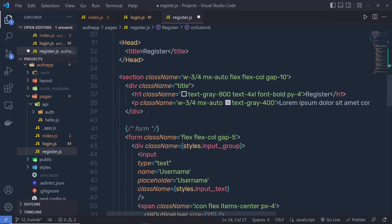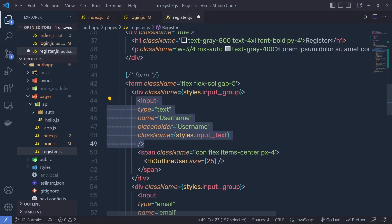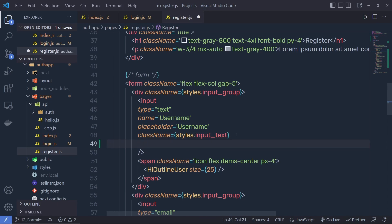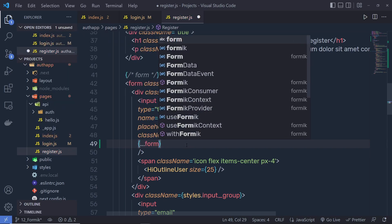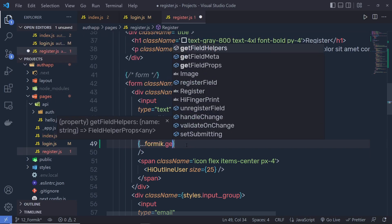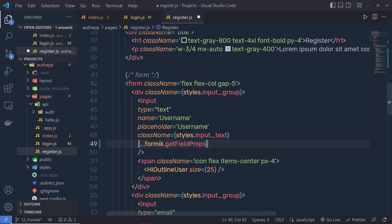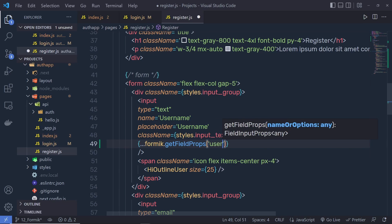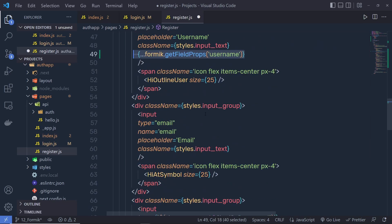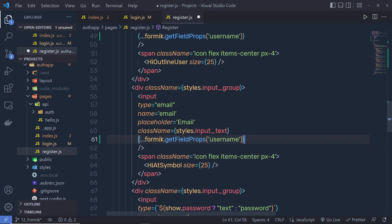Scrolling down to the input text boxes — to get values you need to use curly braces and call getFieldProps. Use the spread operator first, then say formik.getFieldProps(), and inside the parentheses specify the name of the field. This first field is for username, so I'll say 'username'.